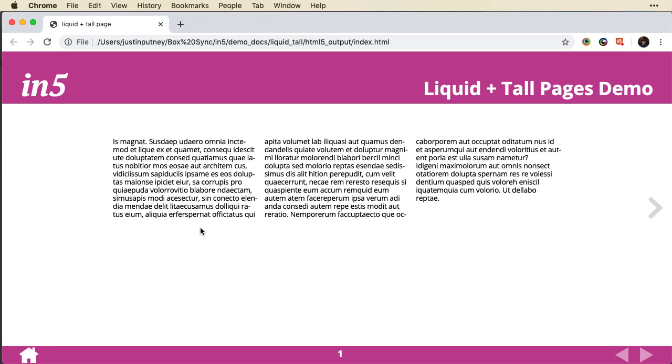So if you haven't seen that one, you might want to go back and watch it. The liquid layouts allow me to pin things to corners of the screen or center screen, allow things to scale or not scale.